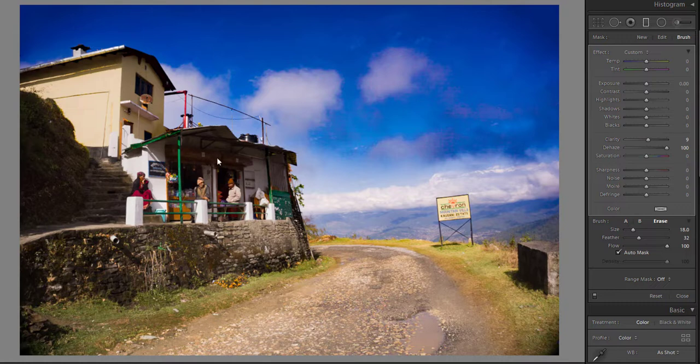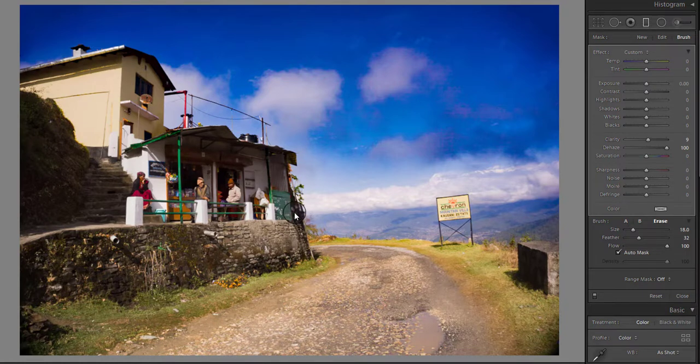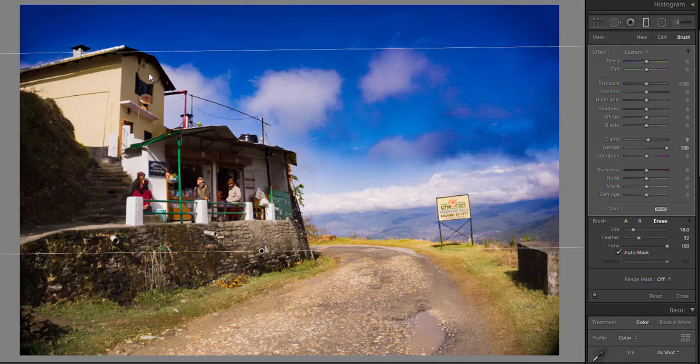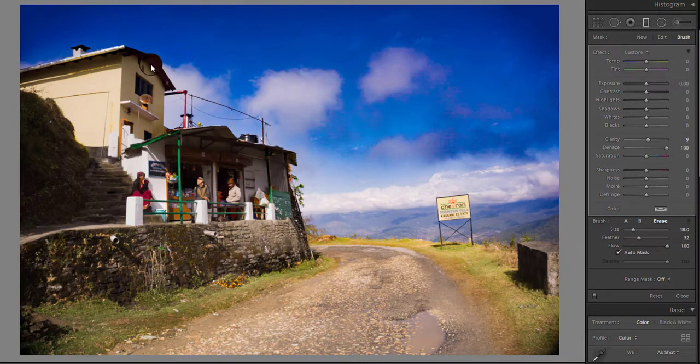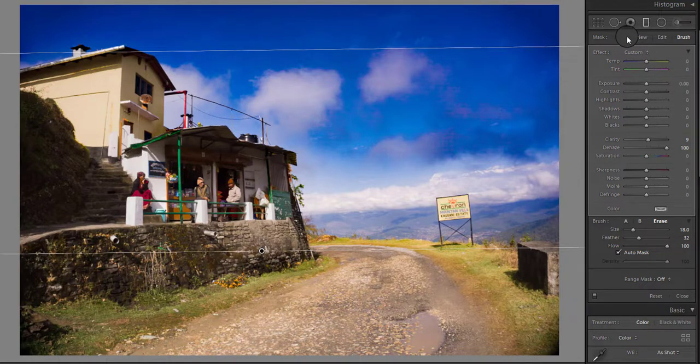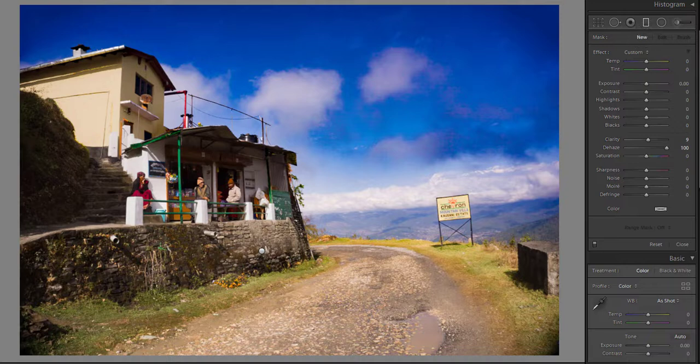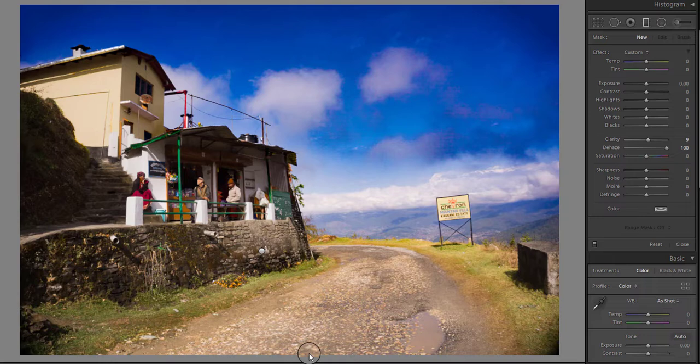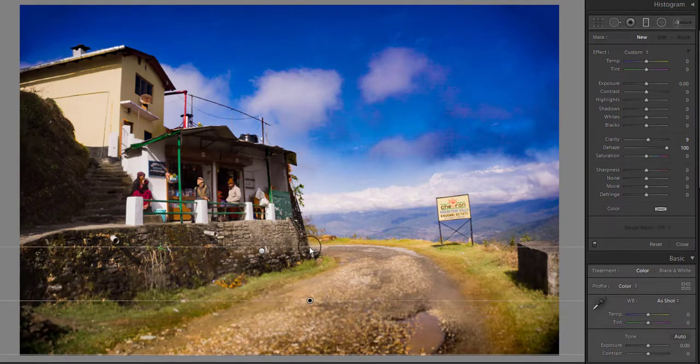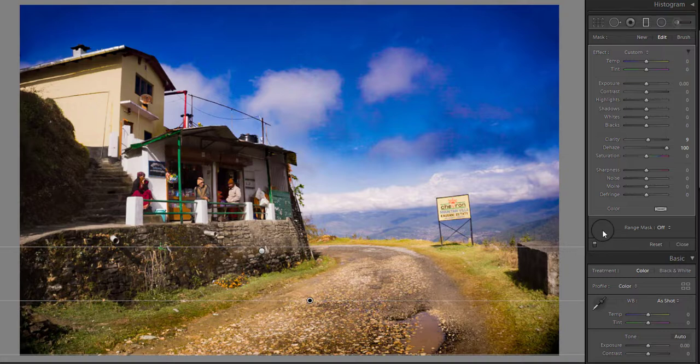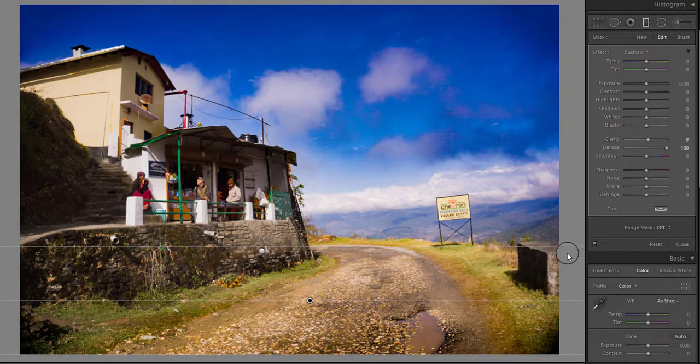Now you can see the image is looking better. You can apply more than one graduated filter in your image if you need. For demonstrating this, I am using another graduated filter to just darken the bottom of the image to enhance it. For this, click this new button, and as before, drag the graduated filter from the bottom to top. You can see the bottom of the image has also become darker and the image is looking better.